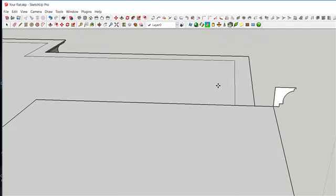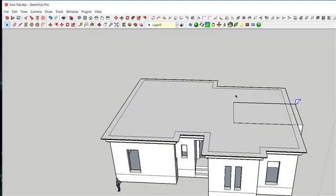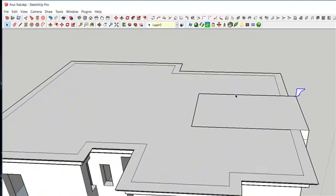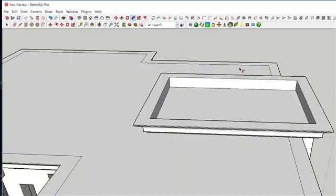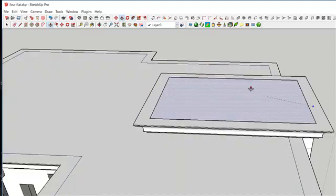Use Control+V to paste the parapet design from the copied area. Remember, once you design your parapet you need to copy it in case you want to use it more than once. Select the slabs you want it to run through, click on Follow Me, then click on the parapet and pull it up.